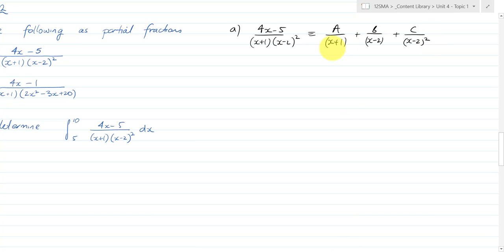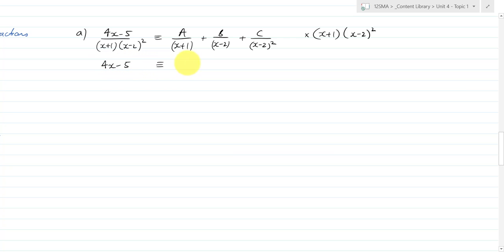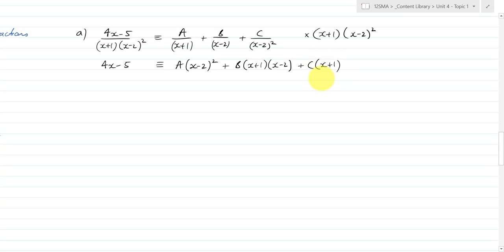So it's always the constant over the first linear term, and then I've got B and C over (x − 2) and (x − 2)². Then I multiply through everything by (x + 1)(x − 2)² to remove all those denominator elements, and I get: 4x − 5 is equivalent to A(x − 2)² plus B(x + 1)(x − 2) plus C(x + 1).